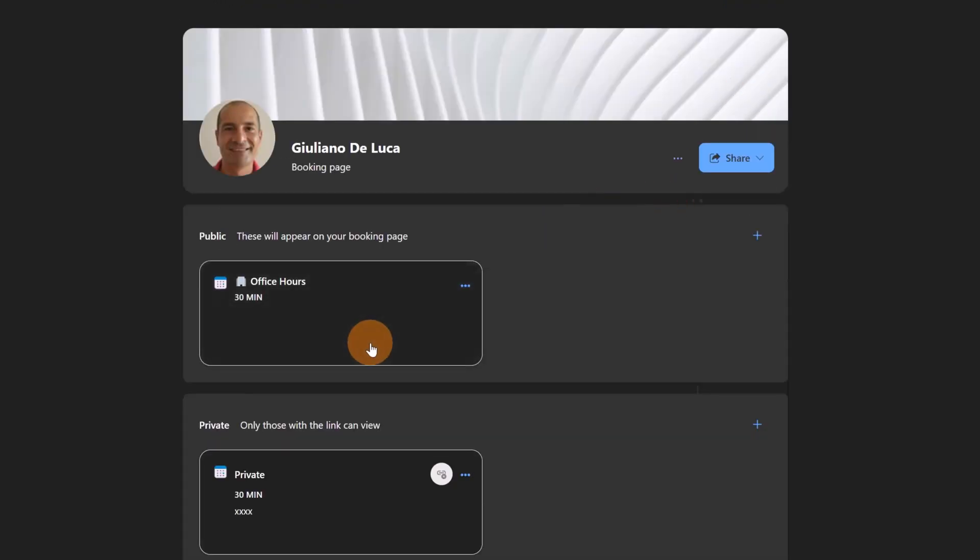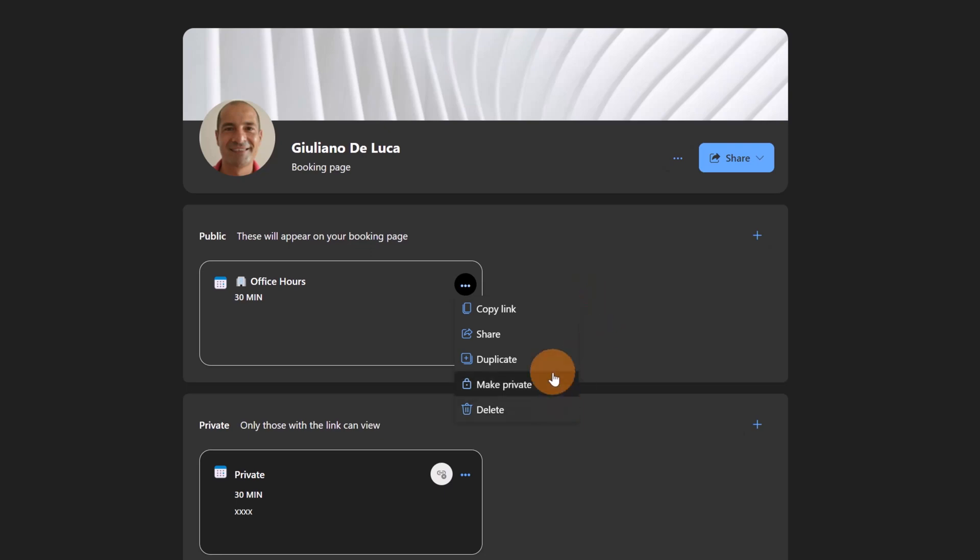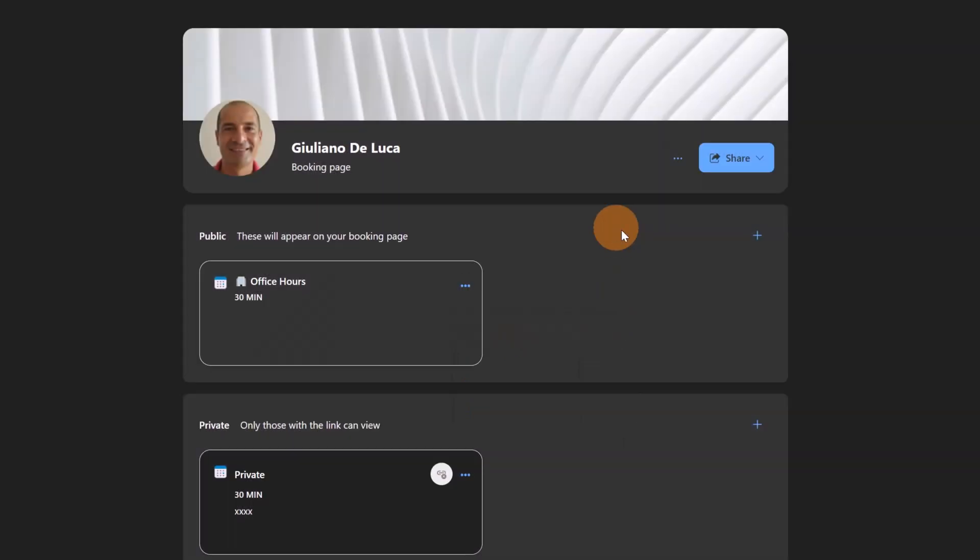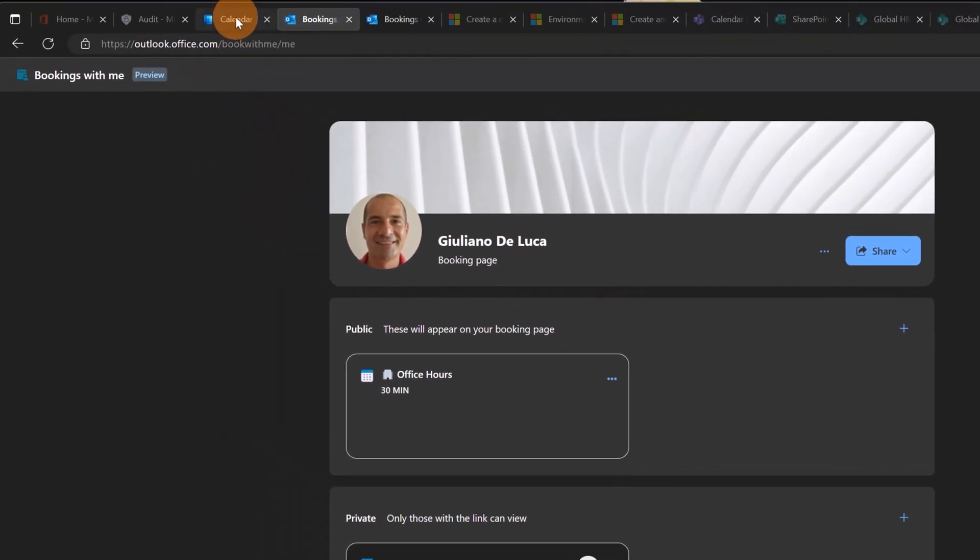Now that my Office Hours Bookings with Me is created, I can eventually copy this link or make it private. I can create a duplicate of this one or I can share this with my colleagues. I can click directly here or I can copy the entire page. Let's copy this Office Hours Bookings with Me element that I created.